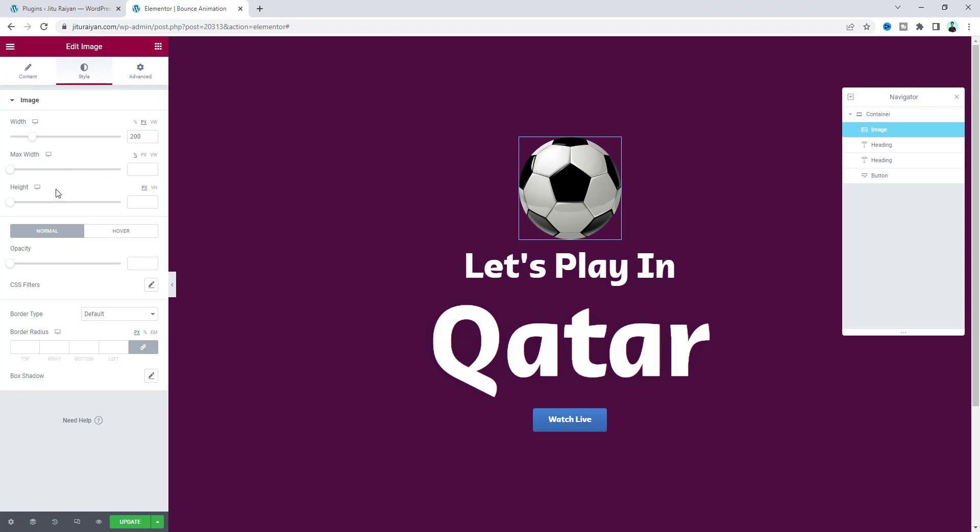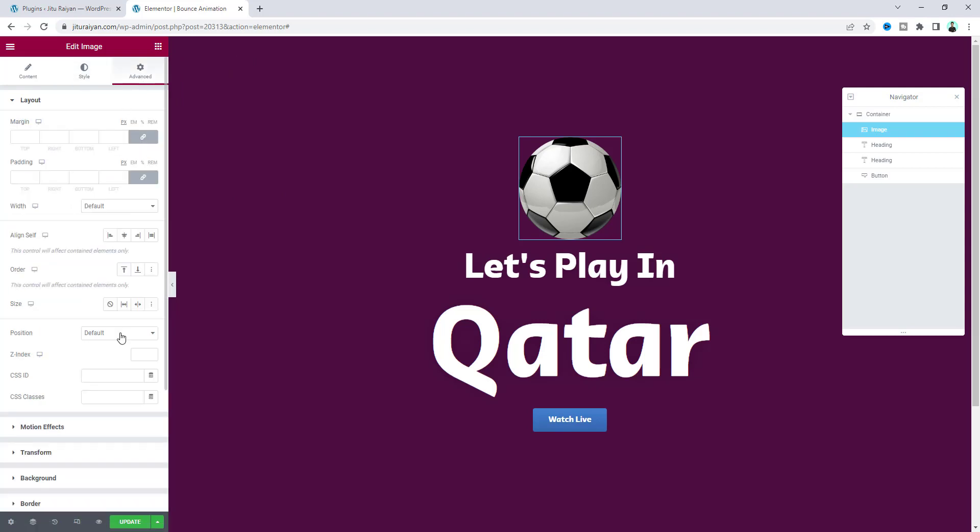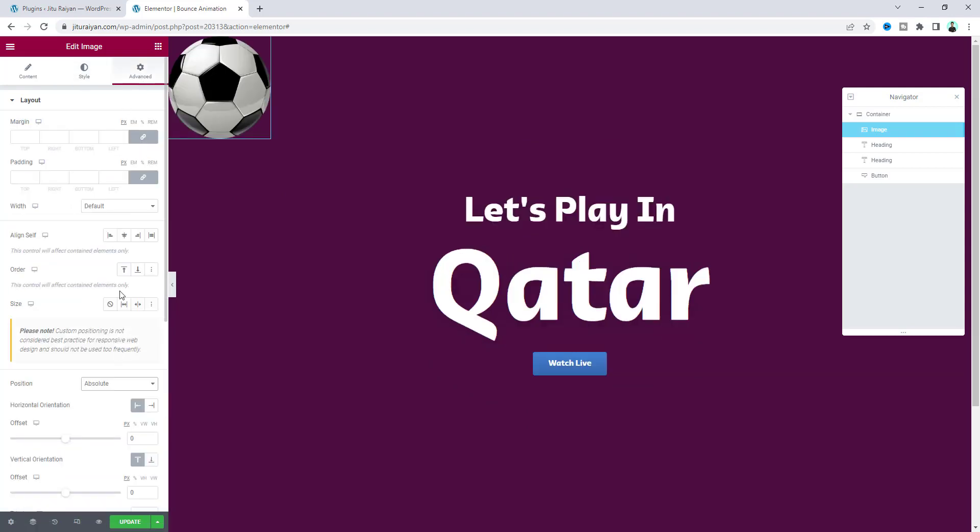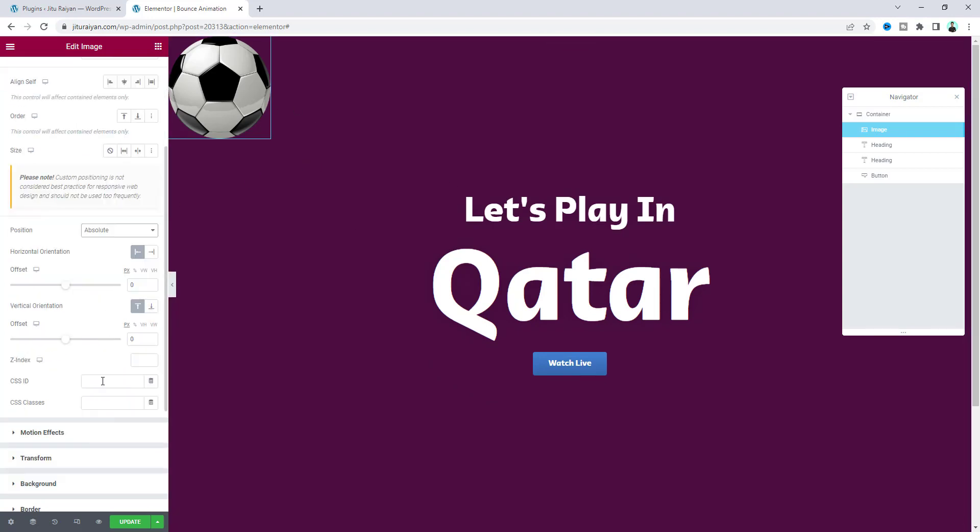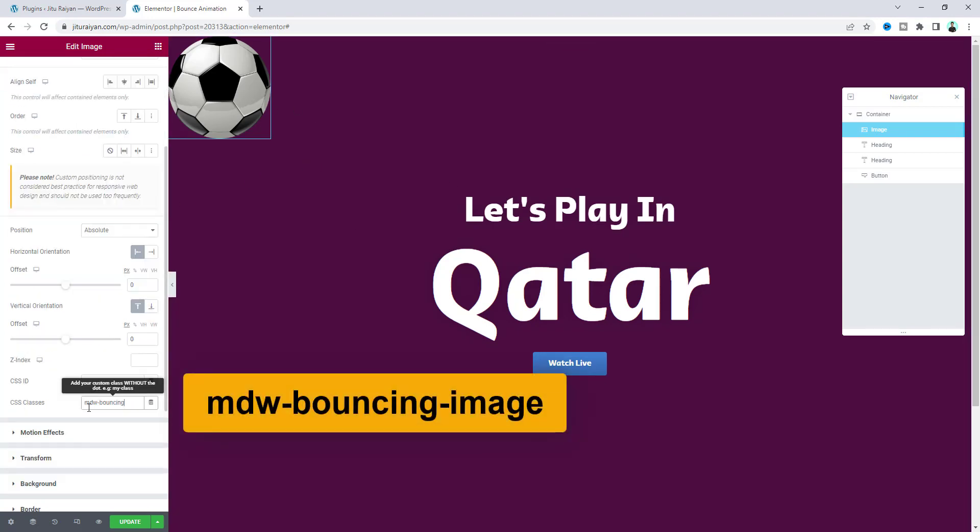From the advanced option, make its position absolute. Now to achieve this effect, first we need to add a class: MDW bouncing image. Then we also need to write some custom code.